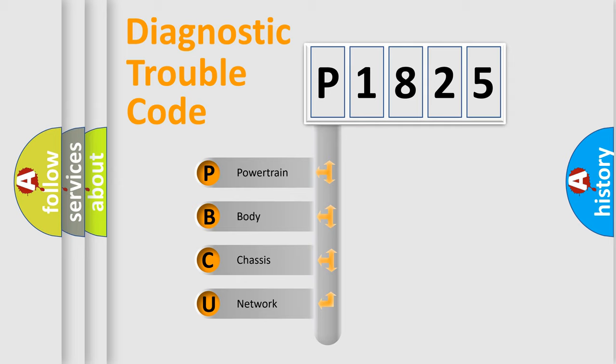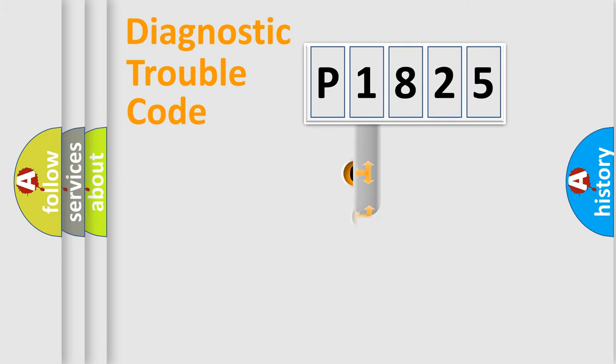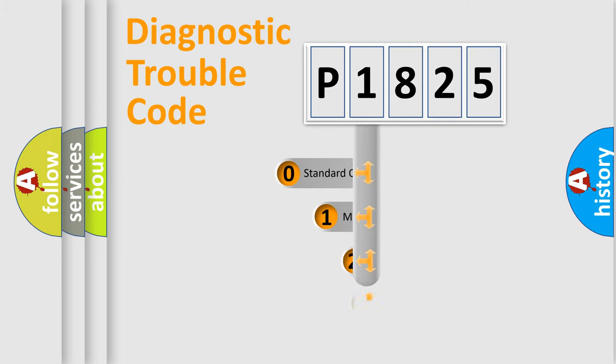We divide the electric system of automobile into the four basic units: Powertrain, Body, Chassis, Network. This distribution is defined in the first character code.